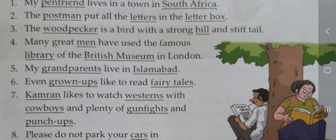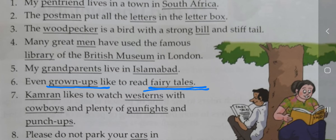Sixth: 'Even grown-ups like to read fairy tales.' Grown-ups مطلب بڑے ہو جانے والے بچے — یہاں specifically کسی کا نام نہیں لکھا، اس لیے common noun ہے۔ Fairy tales بھی بہت ساری ہوتی ہیں اور کسی fairy tale کا نام نہیں لکھا گیا، اس لیے fairy tale بھی common noun ہے۔ اس sentence میں صرف common nouns ہیں۔